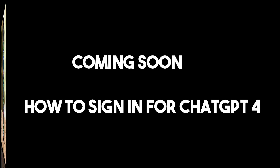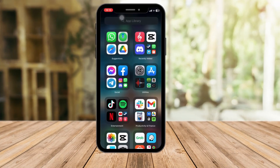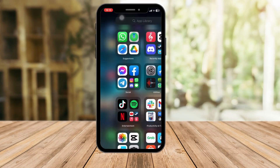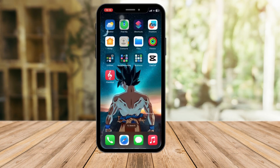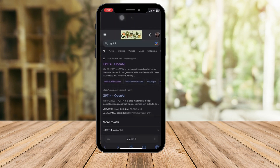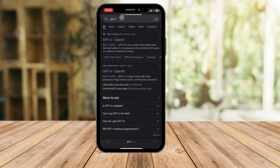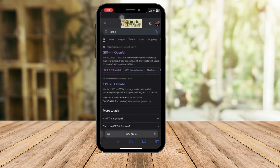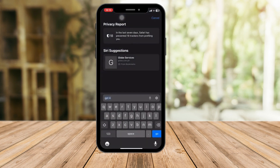Hello there. I'm going to teach you how to sign in to GPT-4, which is currently available. So let's sign on. Please open any browser you have — on my end it's going to be Safari. Once you're in Safari, search GPT-4 as I have right here.